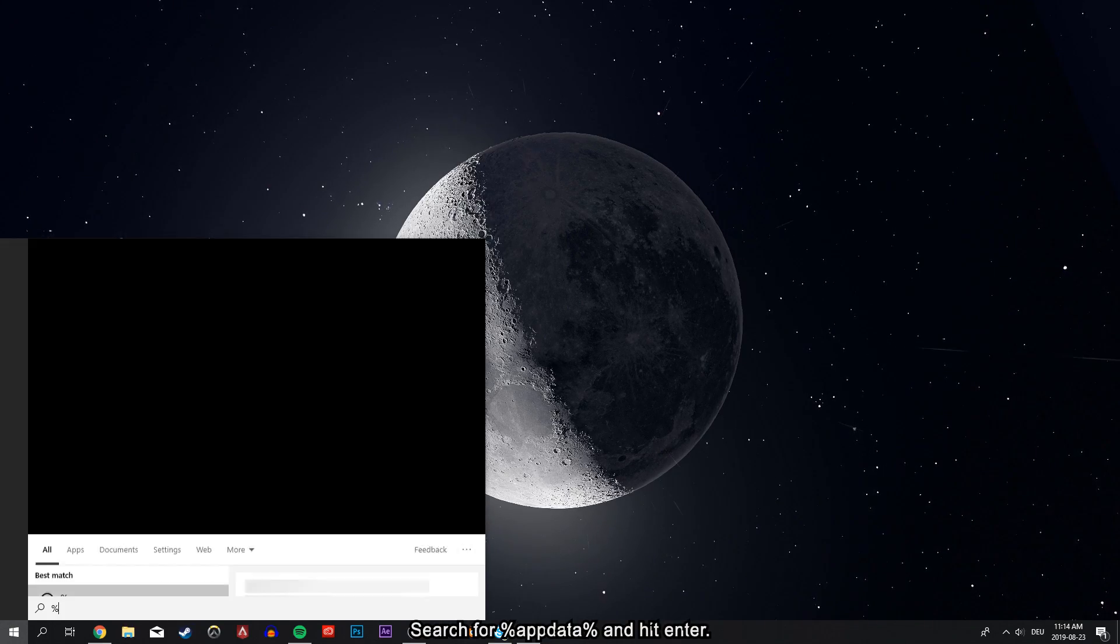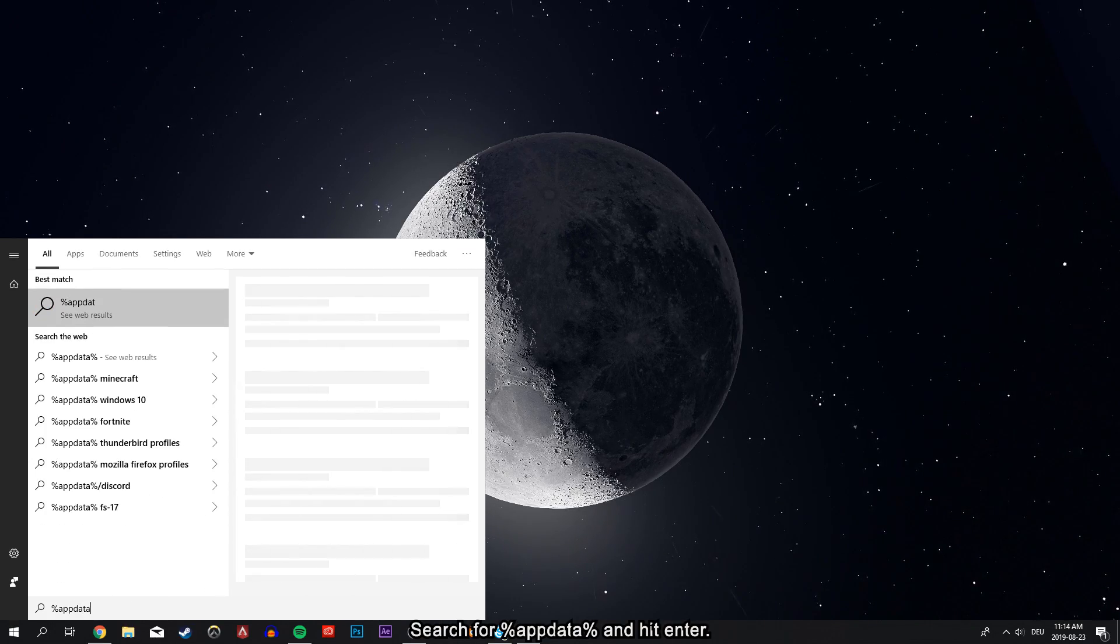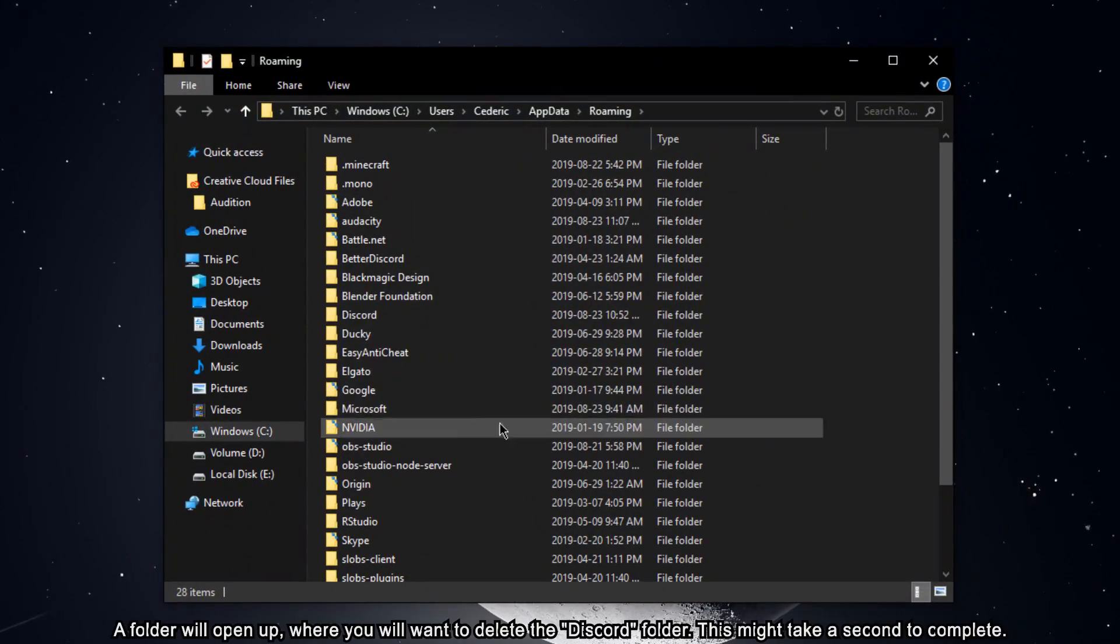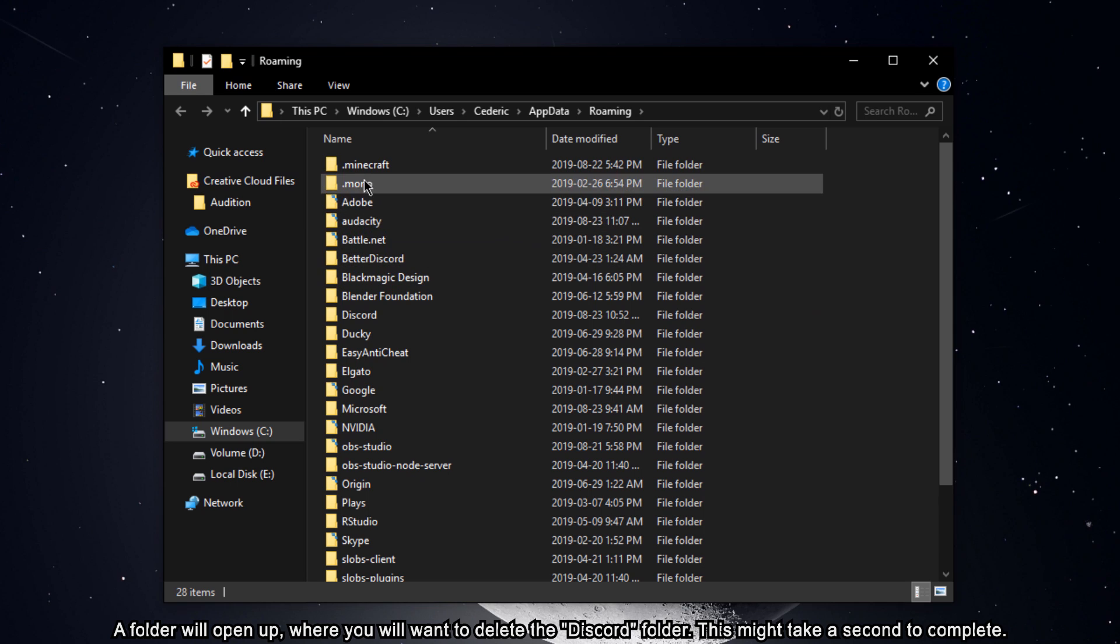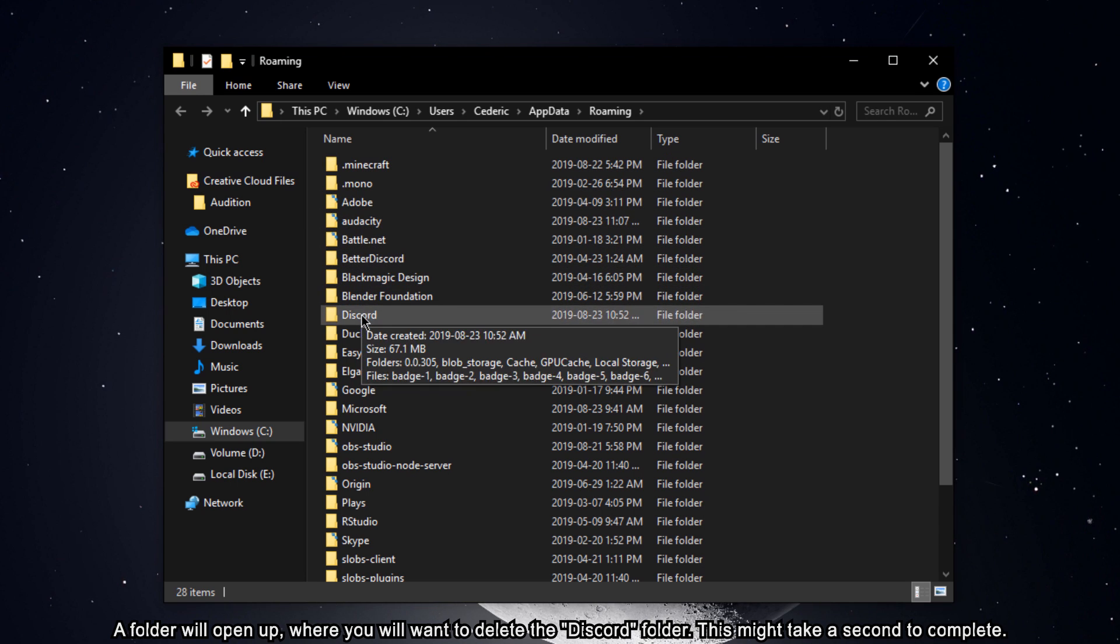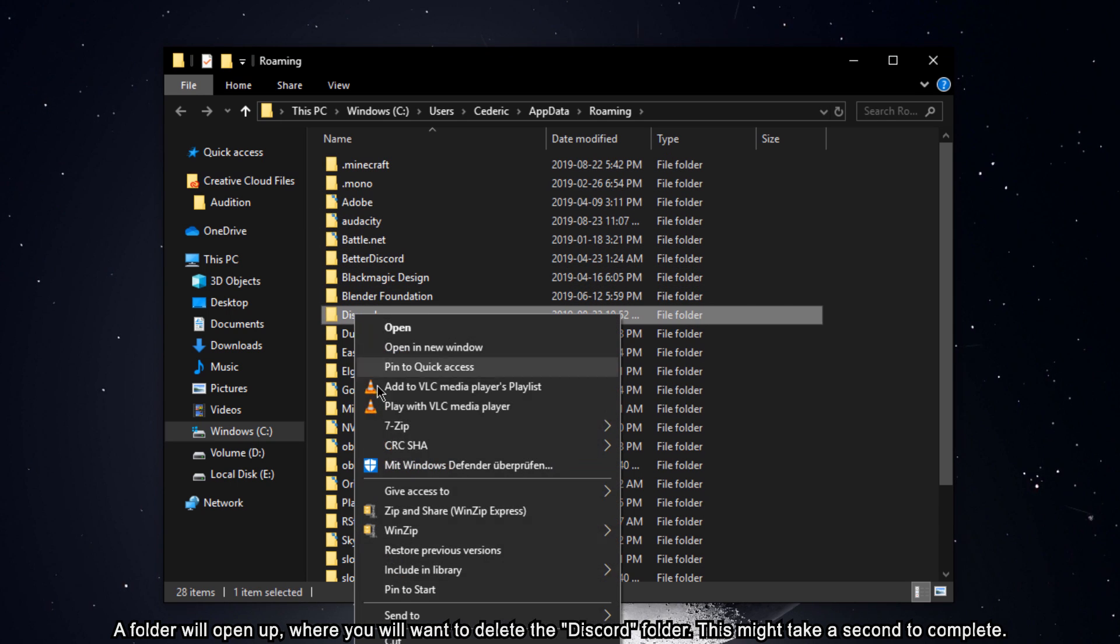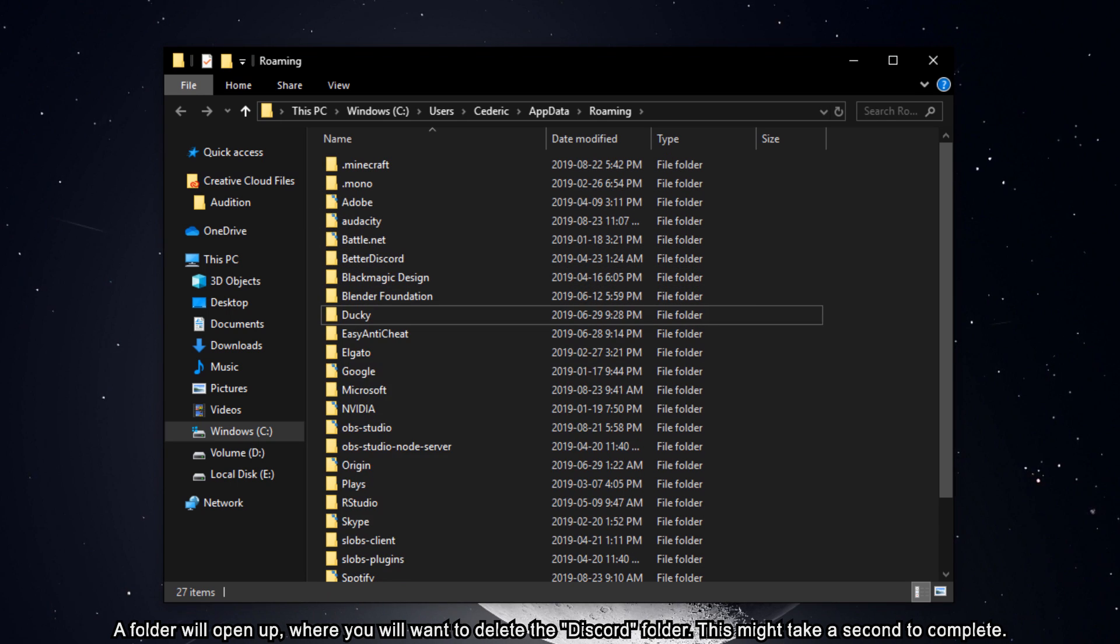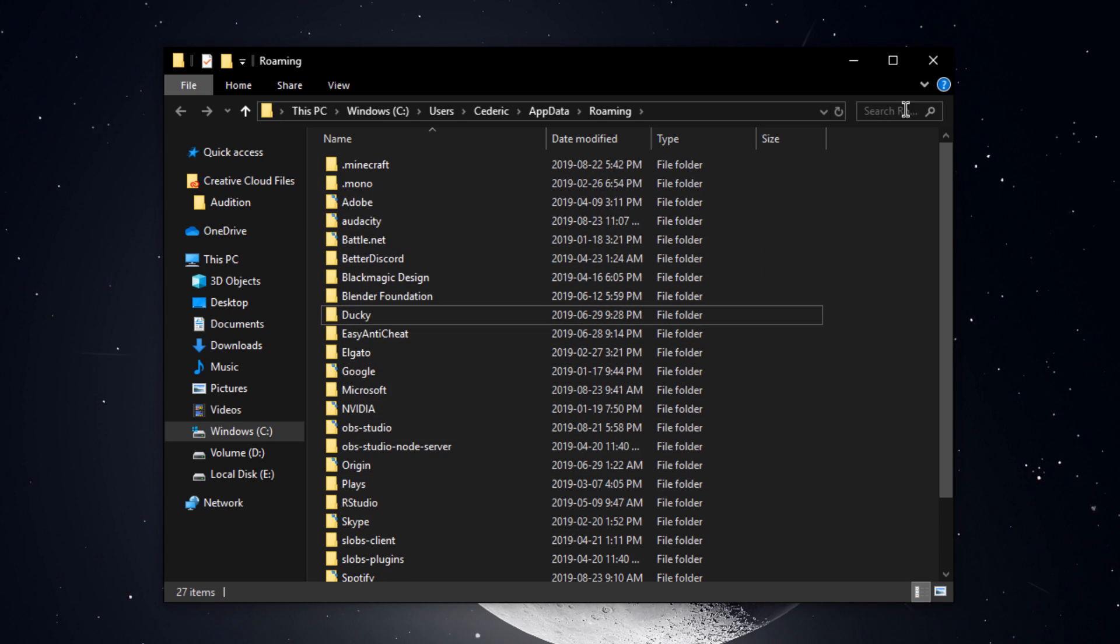Search for %appdata% and hit enter. A folder will open up where you will want to delete the Discord folder. This might take a second to complete.